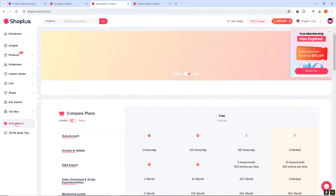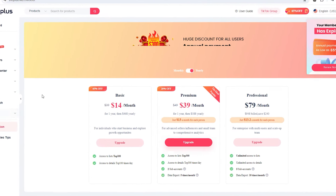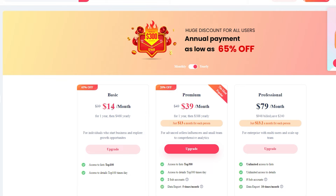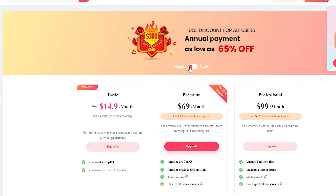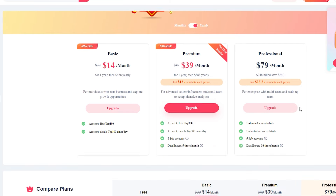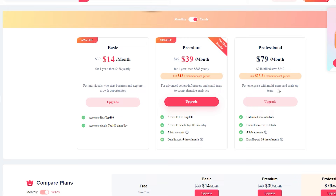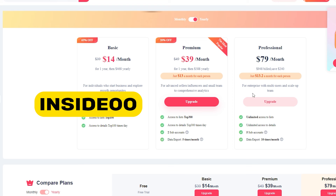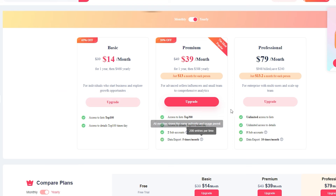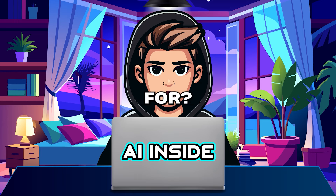There are three types of plans: basic plan, premium plan, and professional plan. You can also use the yearly plan. I recommend going with the professional plan, which is $79. If you use our discount code INSIDE00, you can get a discount. The link is mentioned in the video description — go check it out.